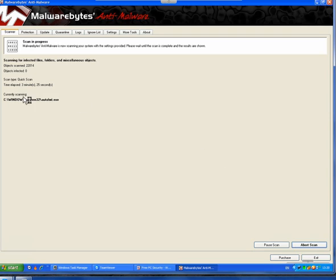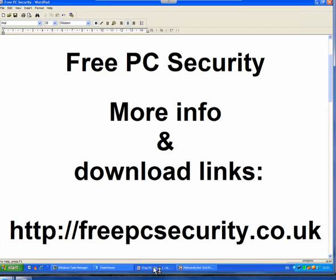Now Malwarebytes is still running and I'll allow it to remove any infections it does find. But learn to back up your computer, learn what's running in your Task Manager. If you want more information and you want the download links, check out my blog which is Free PC Security and you can find it at freepc-security.i.e. or .uk.